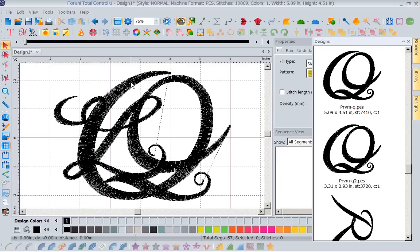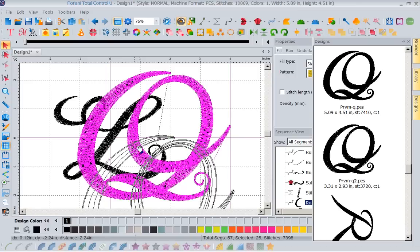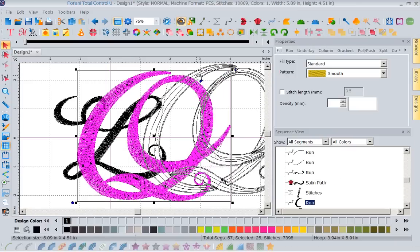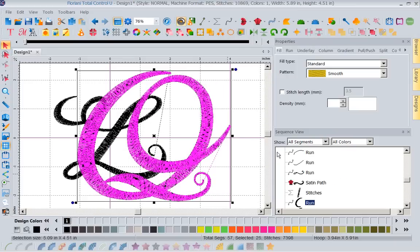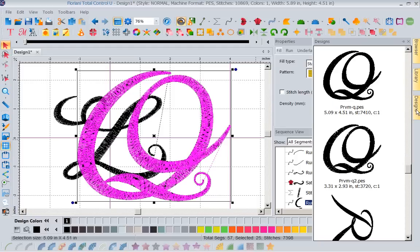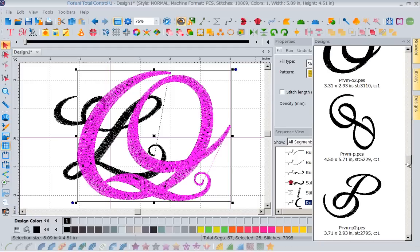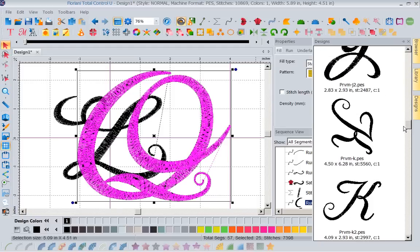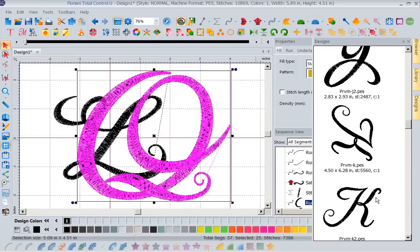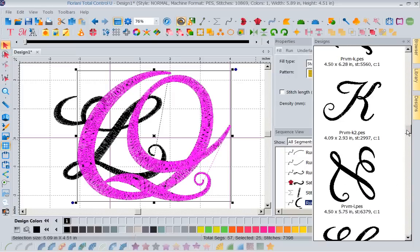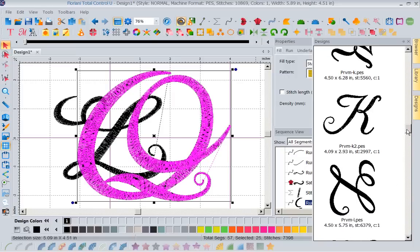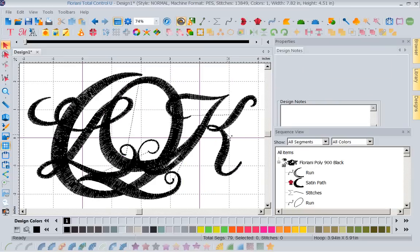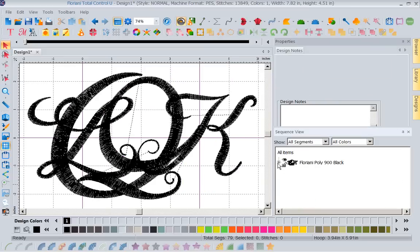So with that Q, I'm going to move him over a little bit. Now I'm going to come back into my designs folder, and I'm going to bring in a K. And now I want my smaller K, which is right here. So now I've got my three letters. Let's close this up. I've got my letters here.